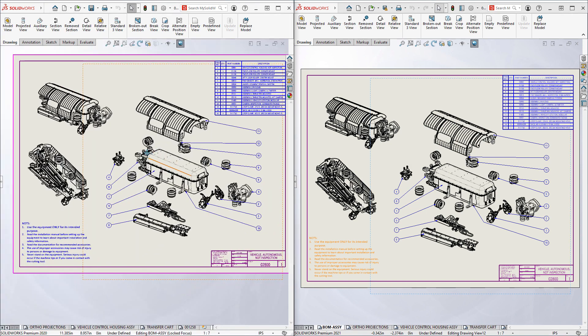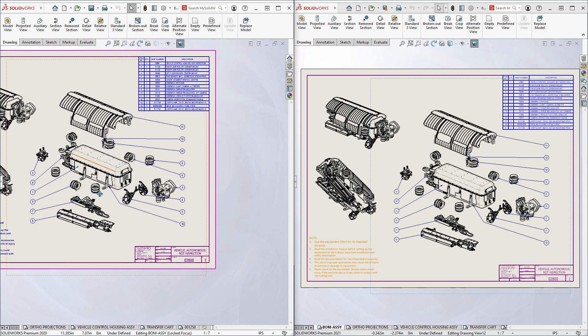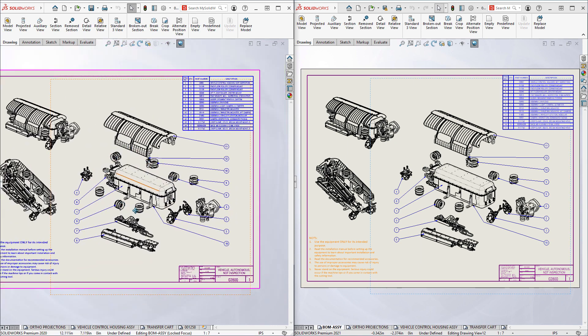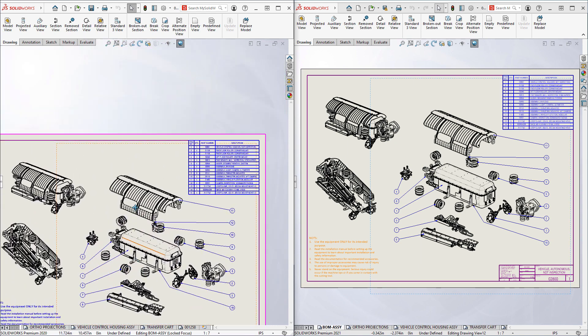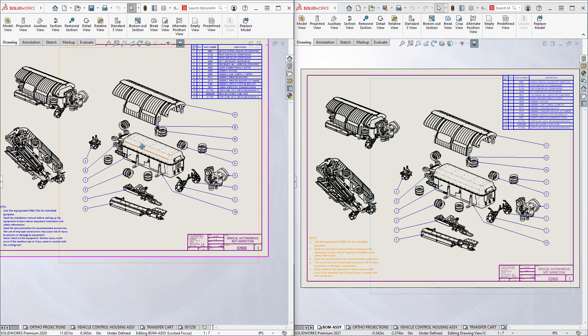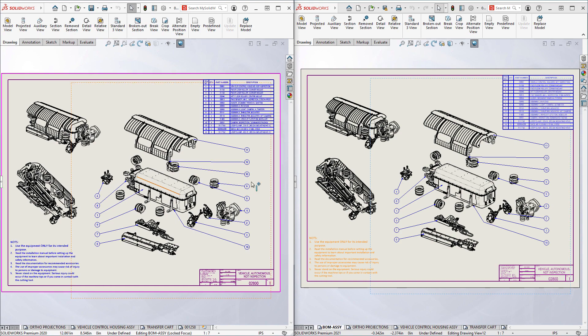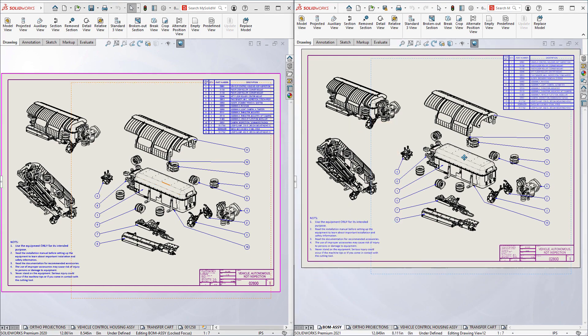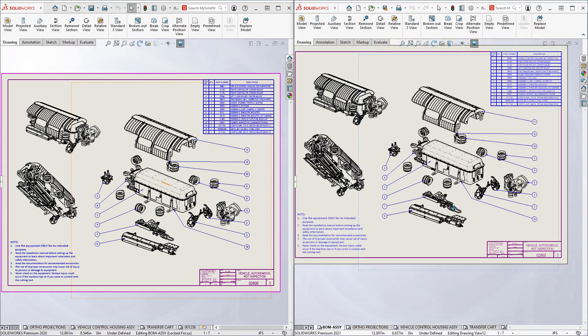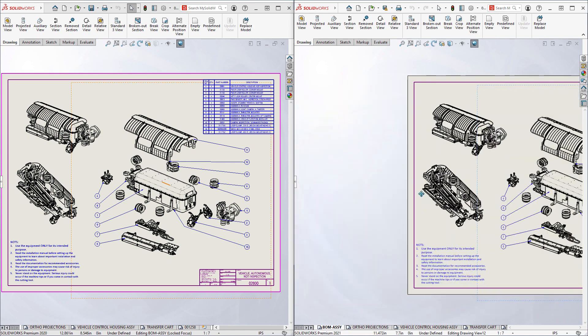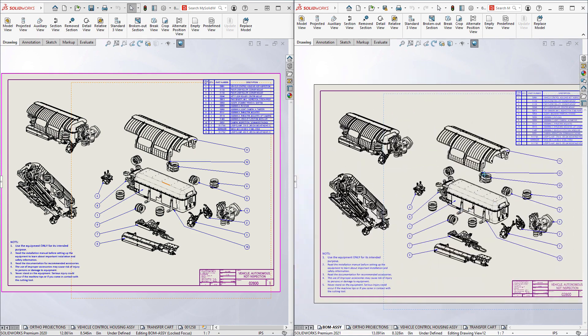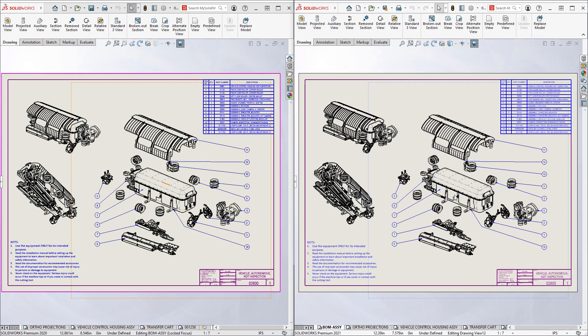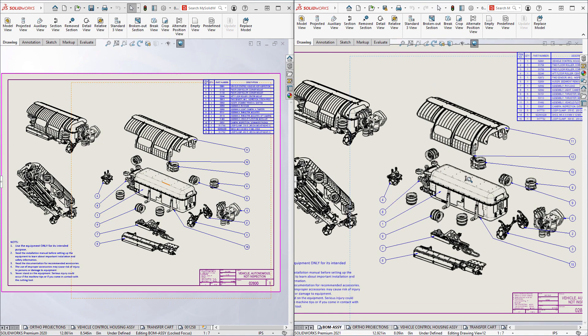Let's start with panning the drawing in the document window. Notice that SOLIDWORKS 2020 on the left does a good job, but you can see there's some latency as the drawing doesn't precisely follow the mouse. The same panning action in SOLIDWORKS 2021 on the right is dramatically faster and keeping up with the mouse, providing a much better experience.